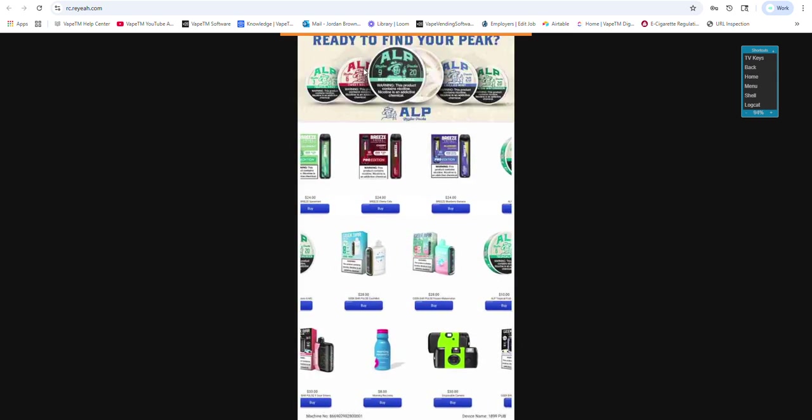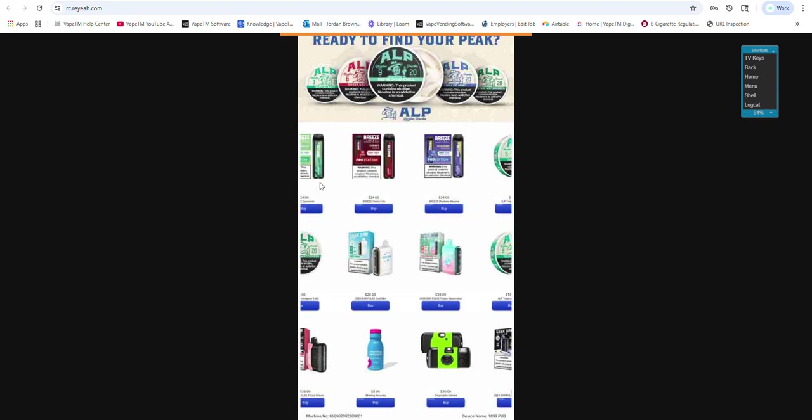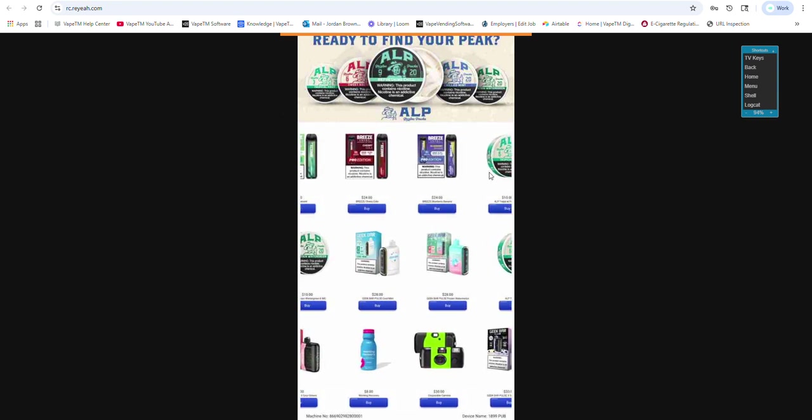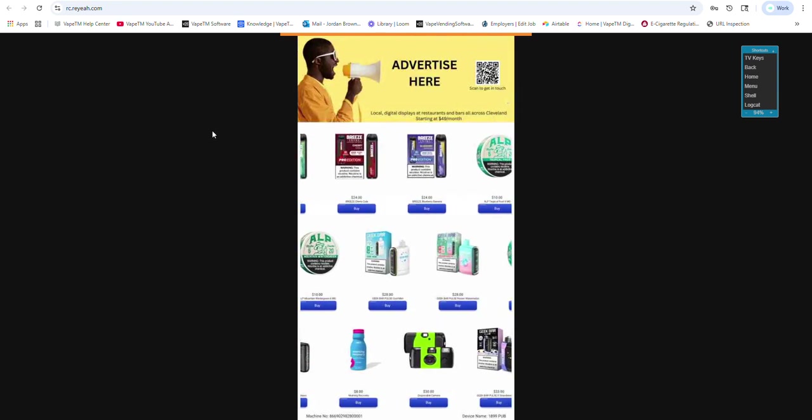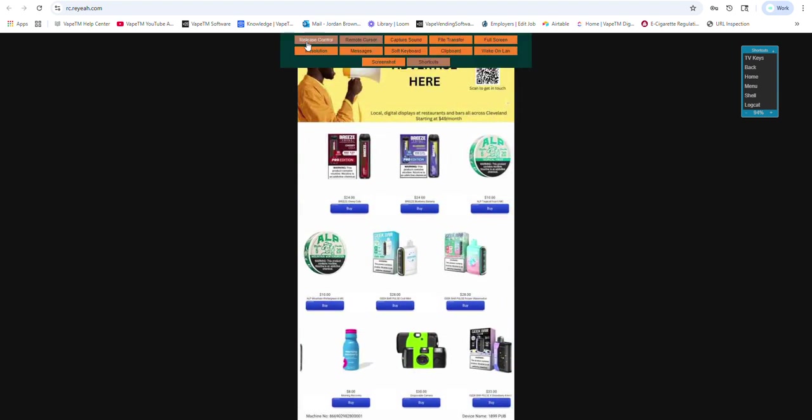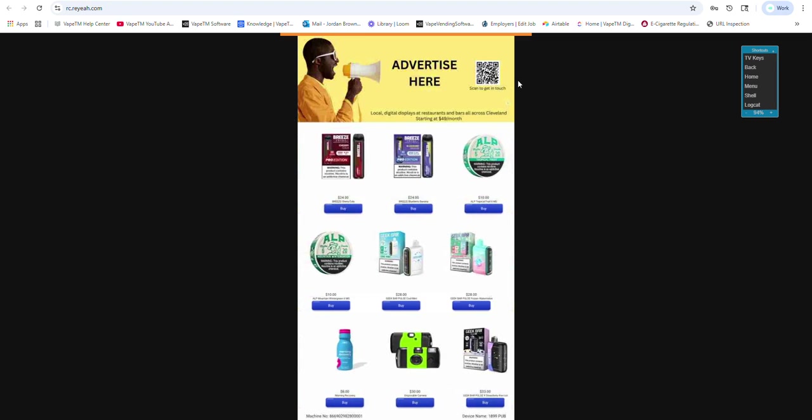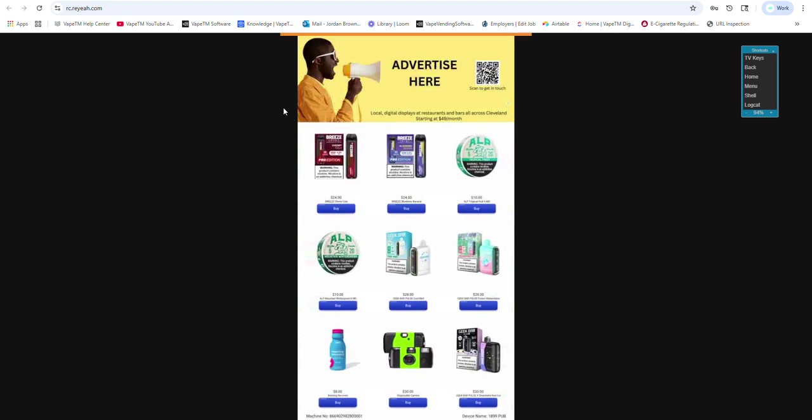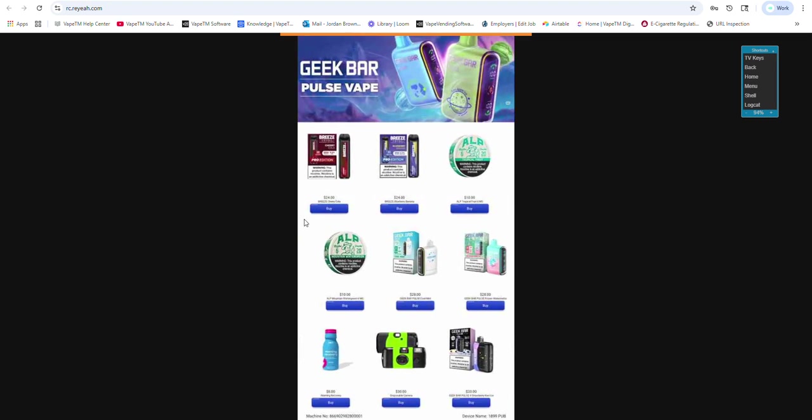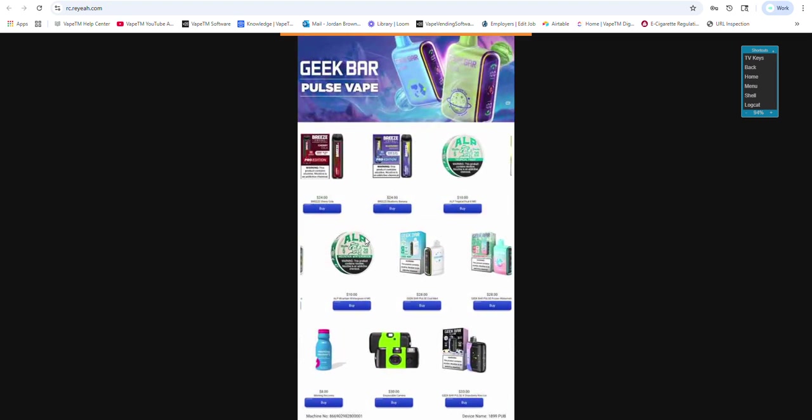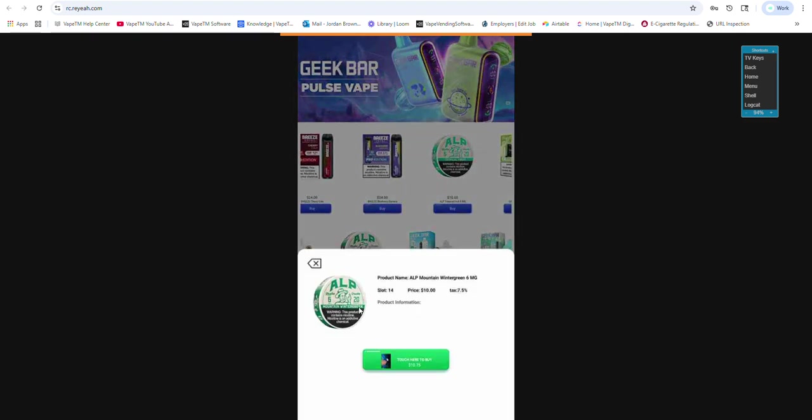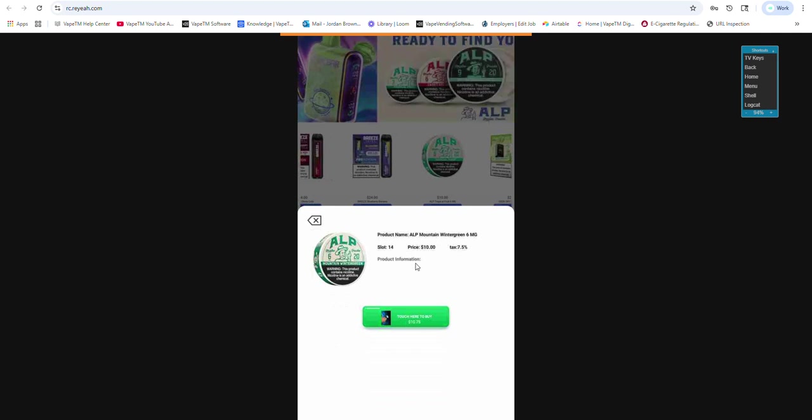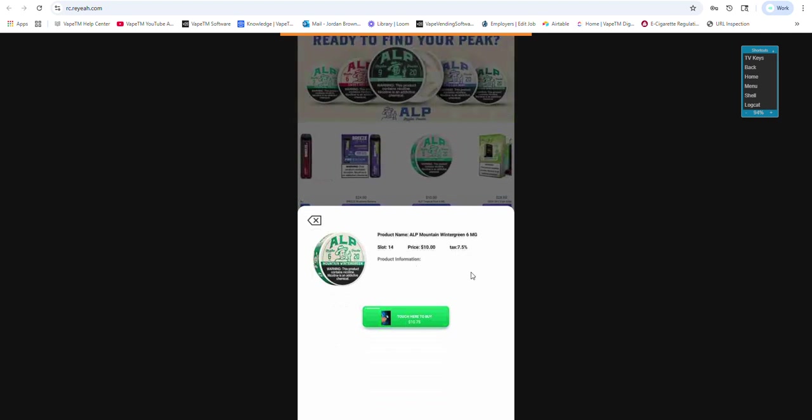And here you could see we're selling some Breeze, some Alp nicotine pouches, disposable camera, recovery drink. I'm advertising a banner if people want to pay us money. They could get on this top banner. You could see here that the Alp's $10. If a customer goes to buy it, it charges them $10.75, which is the 7.5% tax that we pass on to the customer.